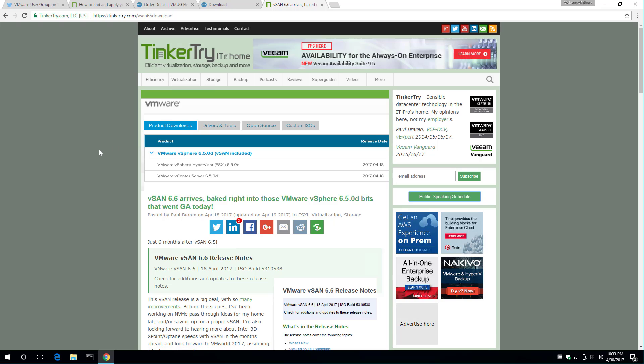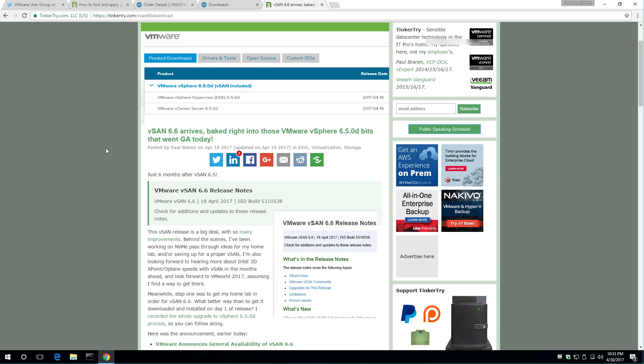That is the very latest. Awesome. They've done it. That's great. So you get the very latest bits. That is the ESXi and vCSA combo you want for the latest vSAN 6.6. Cool.